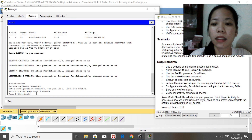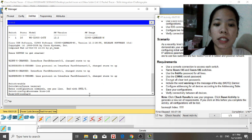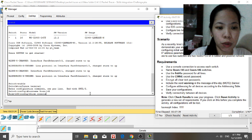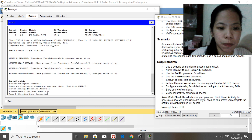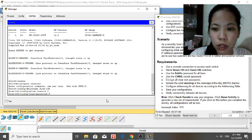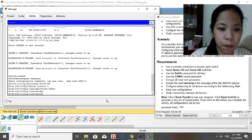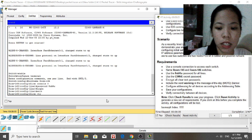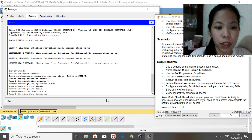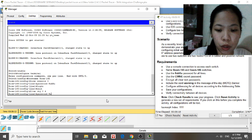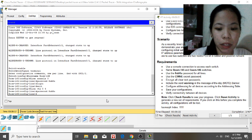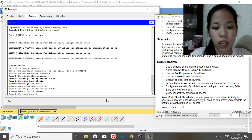Next, use the '8UBRU' password for all lines. Type 'line console 0', then 'password 8UBRu', press Enter, then type 'login', and exit. For the VTY lines, type 'line vty 0' and set the same password '8UBRu', then type 'login' and exit.